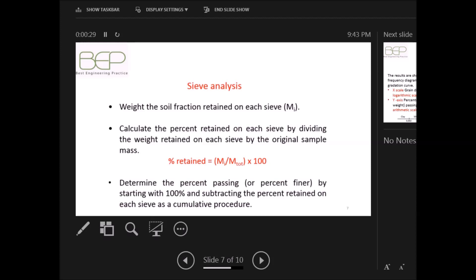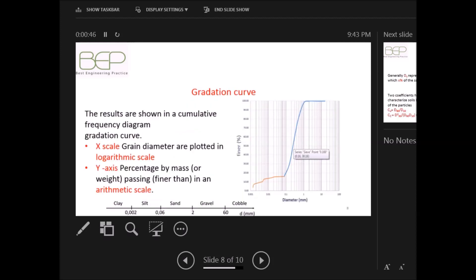The results are shown in a cumulative frequency diagram called the gradation curve, where on the x-axis grain diameters are plotted on a logarithmic scale, and on the y-axis the percentage by mass passing is plotted on an arithmetic scale.